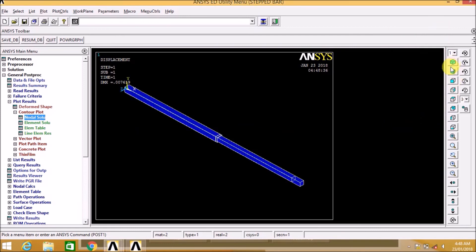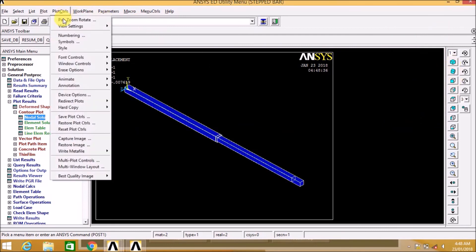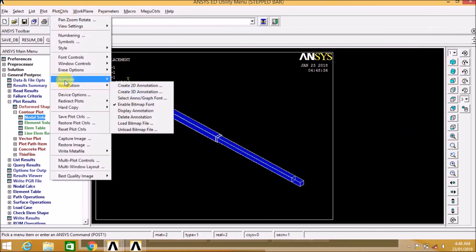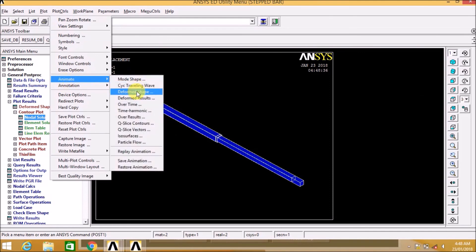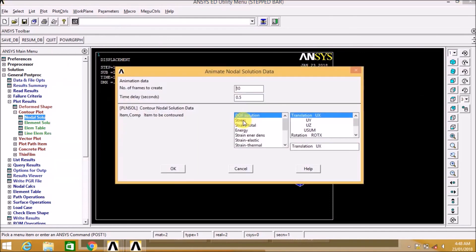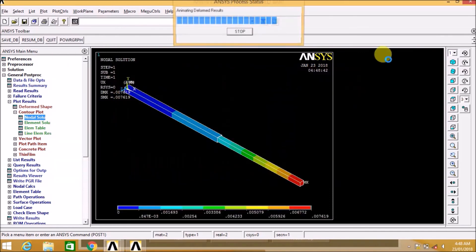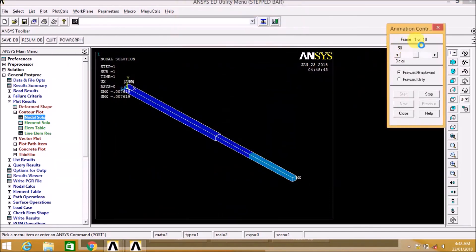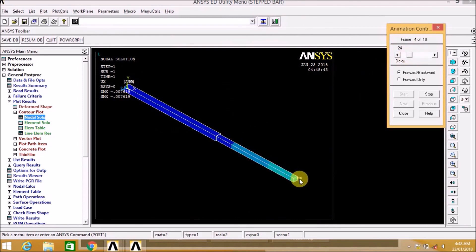Now let us see the 3D view by clicking on ISO. We can also see the displacement in terms of diagram.